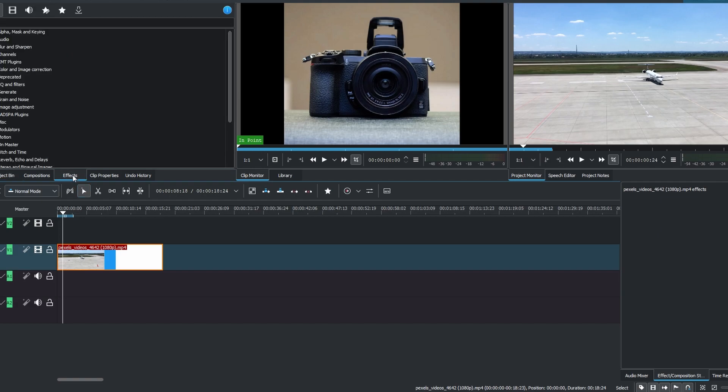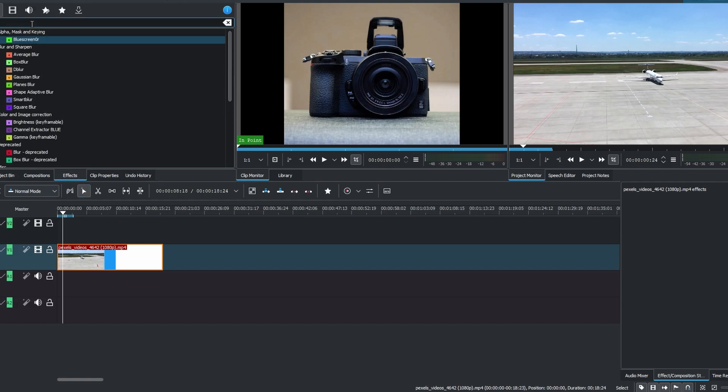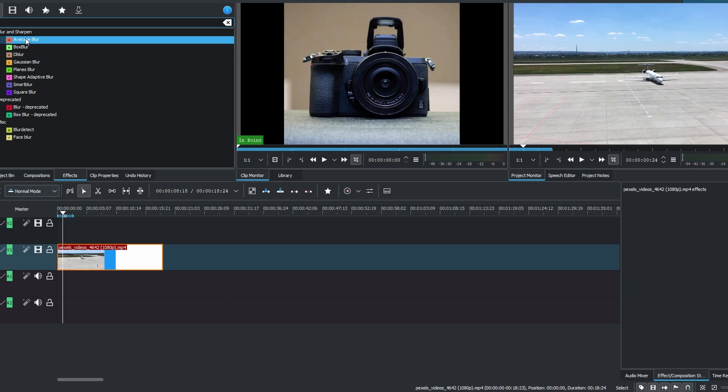Go to the Effects tab and in the search bar type Blur. Drag and drop the blur effect onto your video clip.